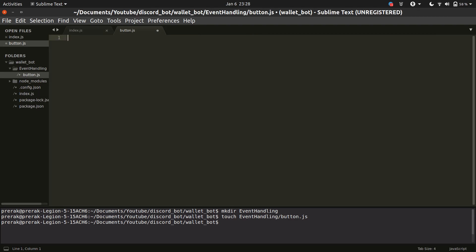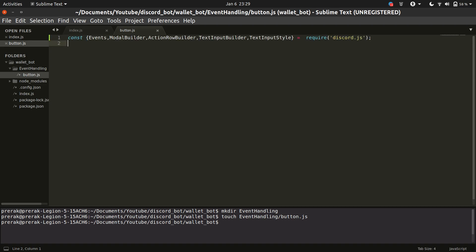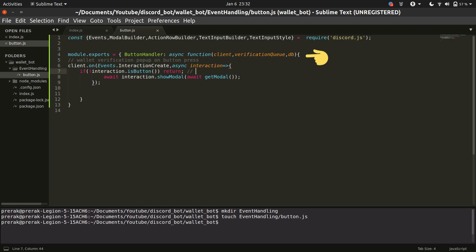You can see that initially I started with an empty button.js file and then added some classes inside it. Once the classes have been imported I have set the module.exports to button handler function which is an async function.